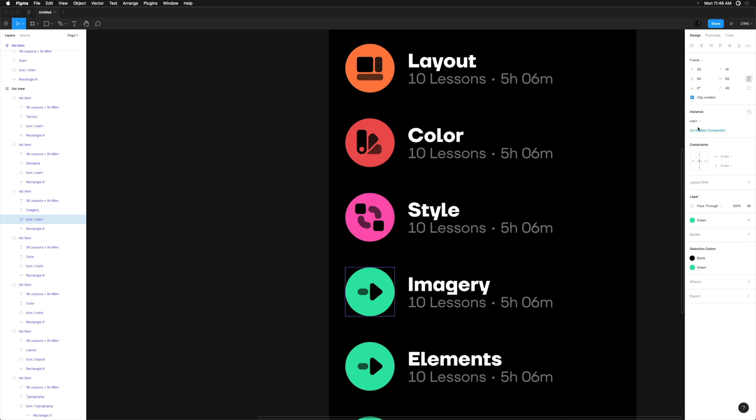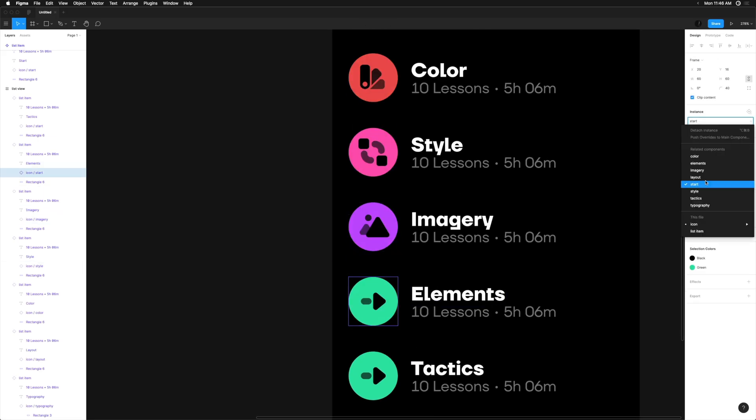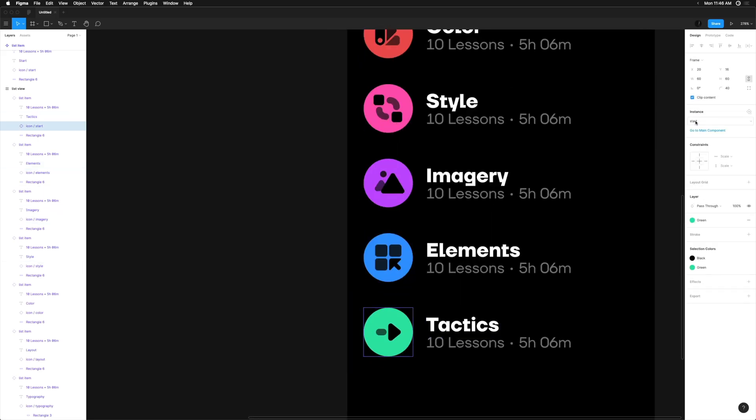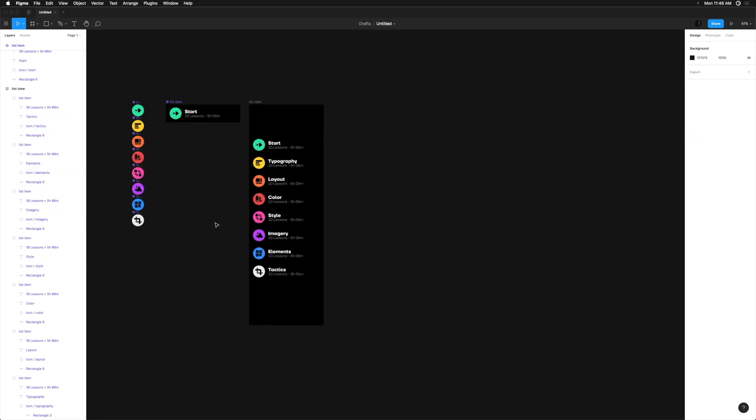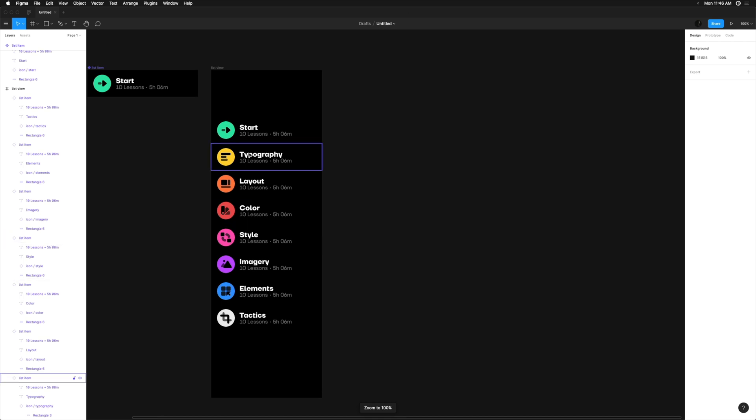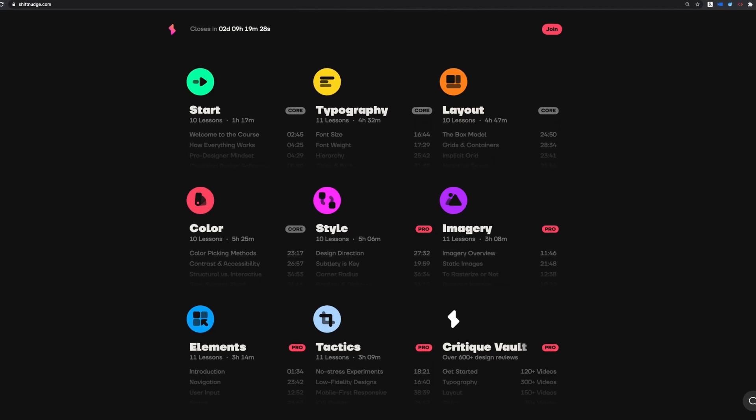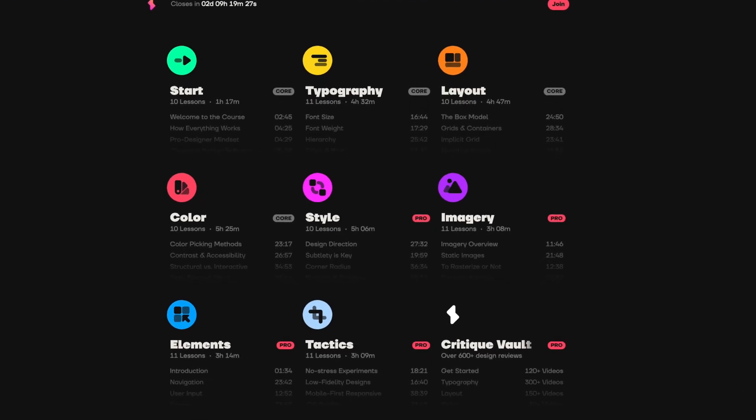In this interface design tutorial, we're going to design a quick little concept of a would-be iOS app inside of Figma. First, we're going to work on a simple list view navigation of sorts using the module titles from my design course.